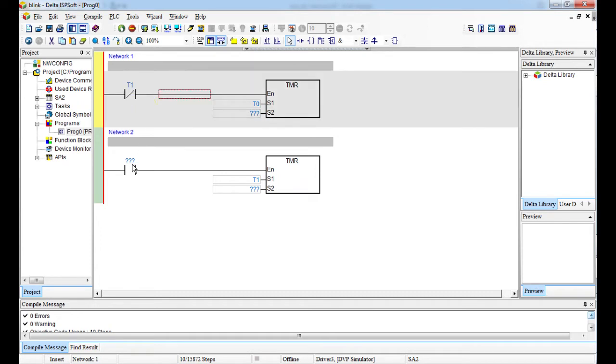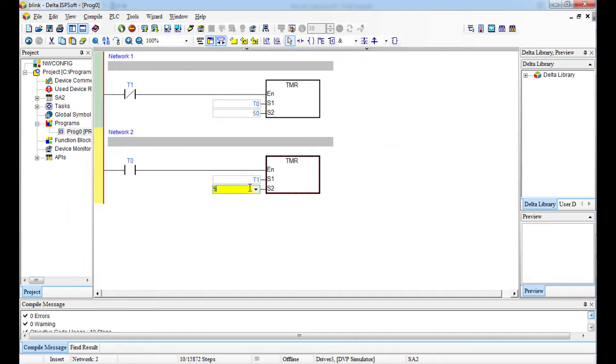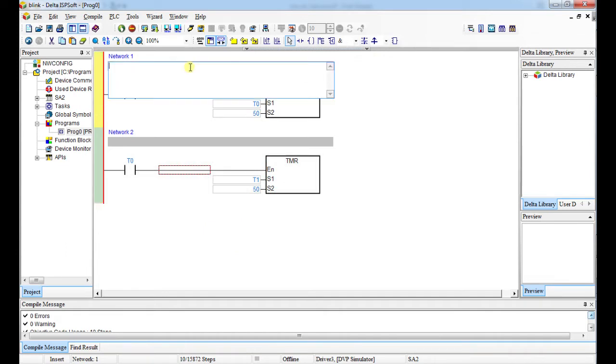Then I'll give this one a name T0. So what's happening? And then this one I put 50. That's I want my delays to be 50. I wanted to switch on for five seconds, switch off for five seconds.